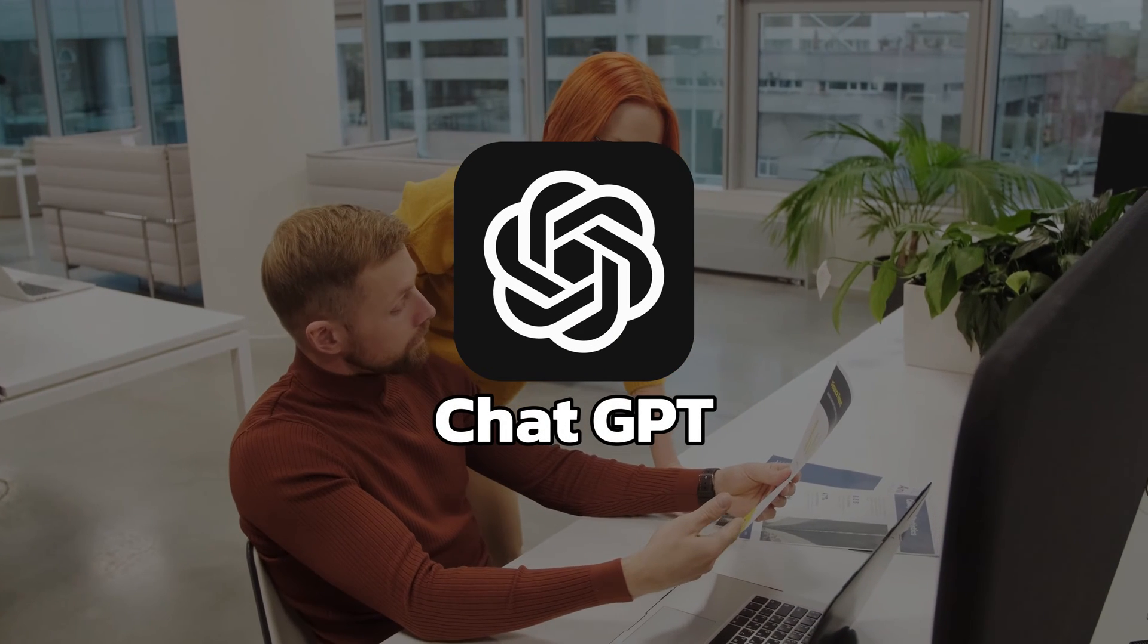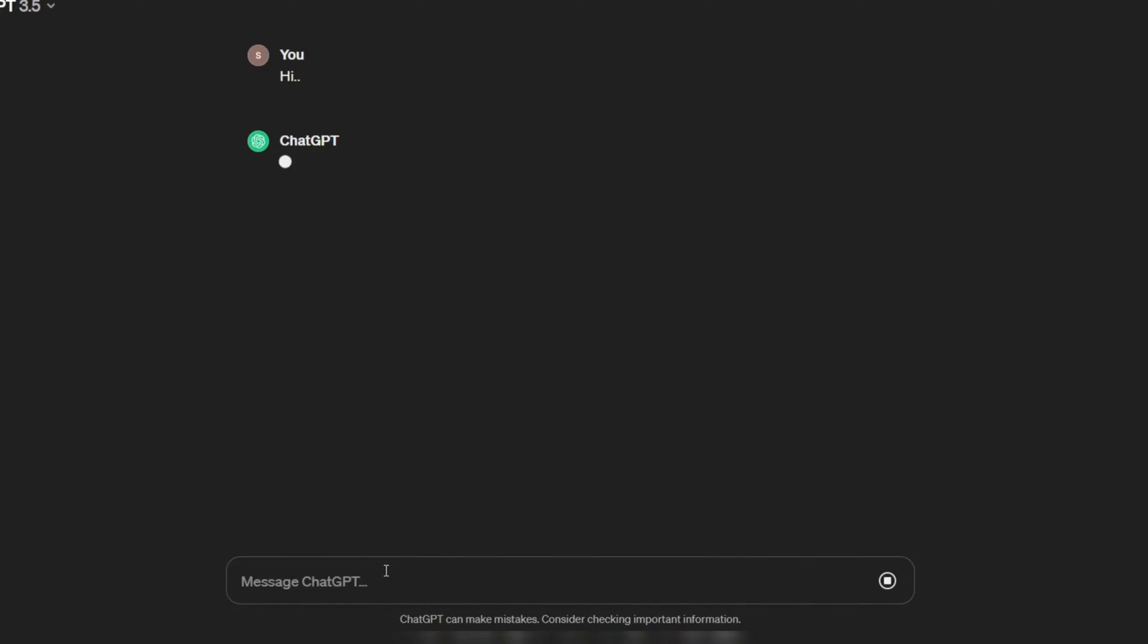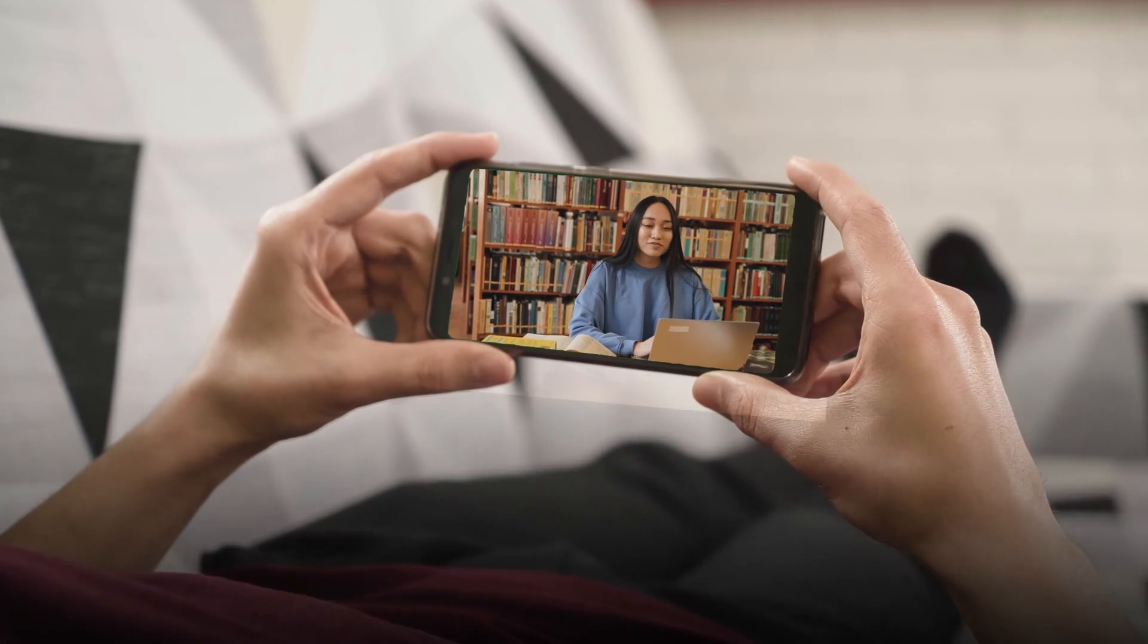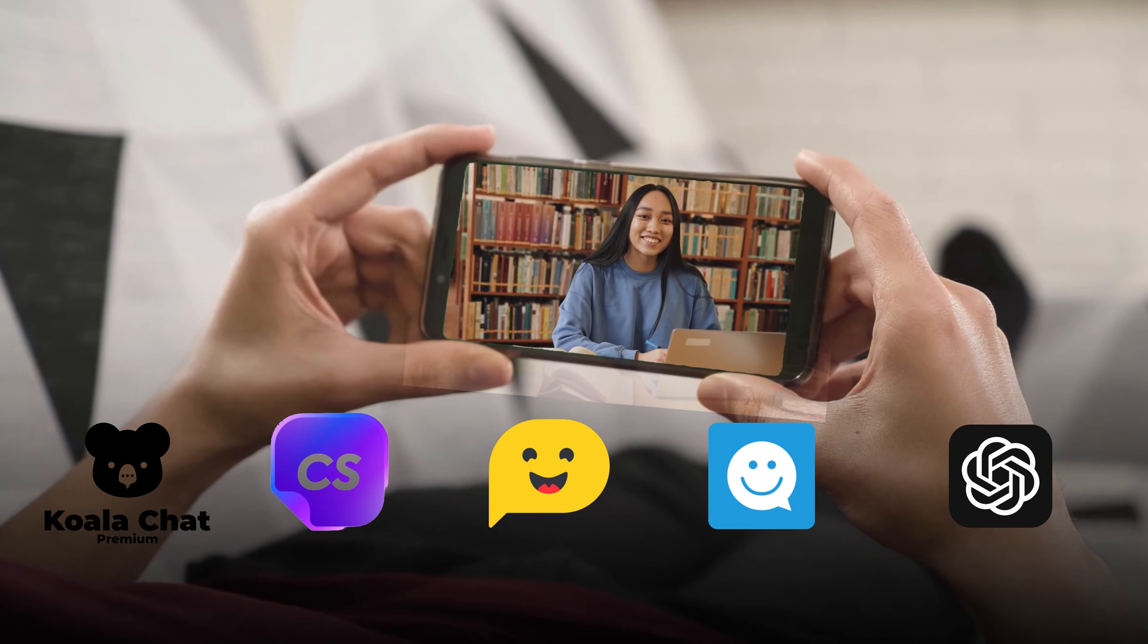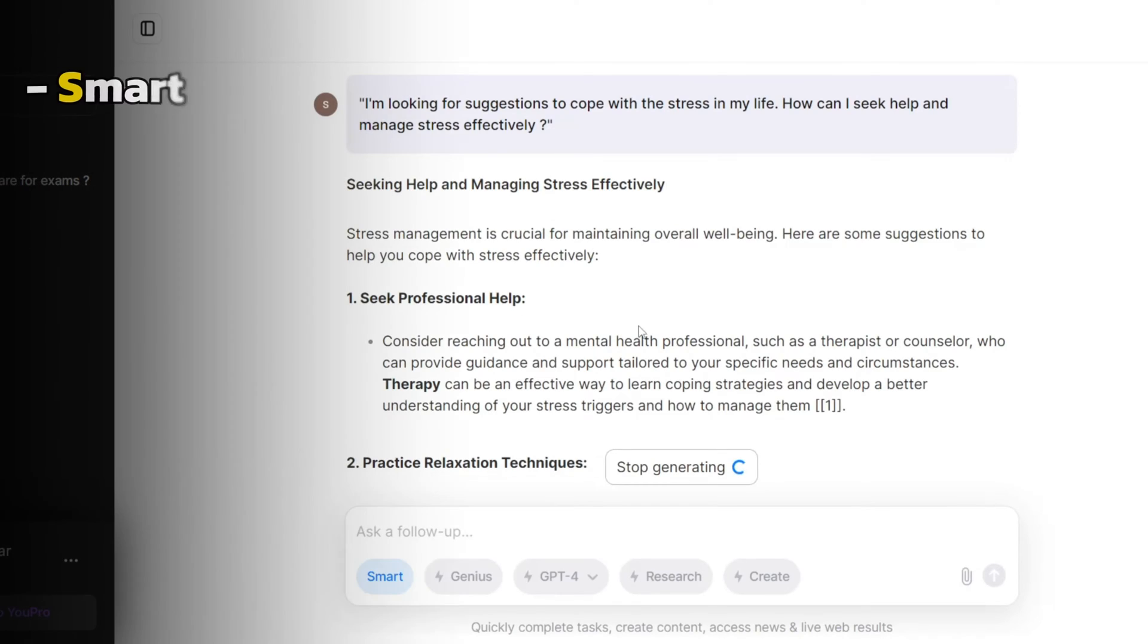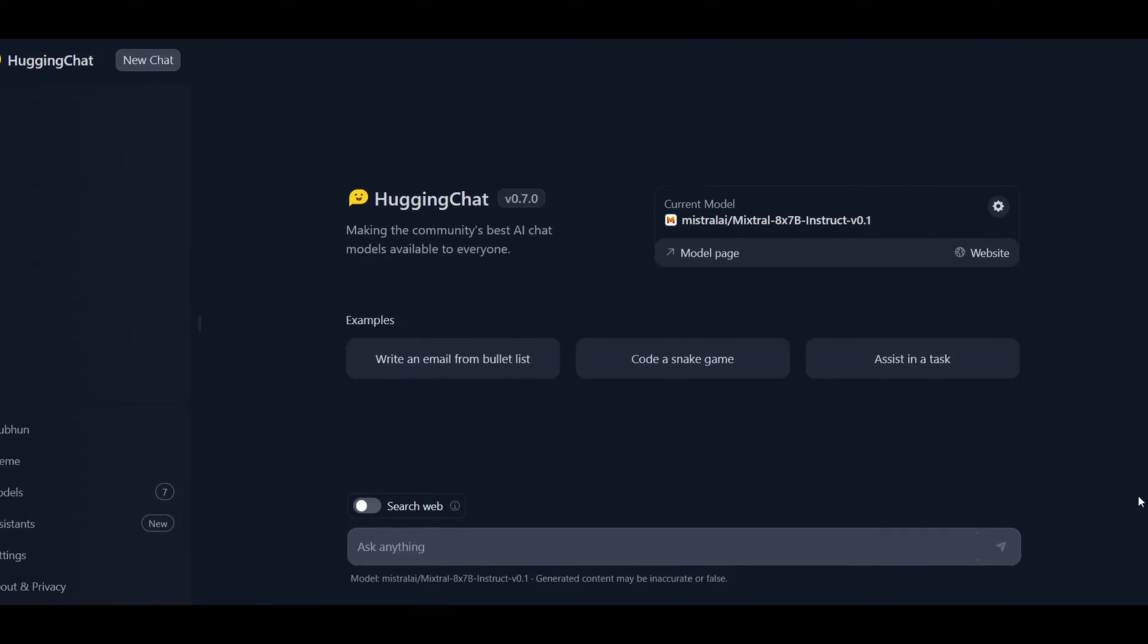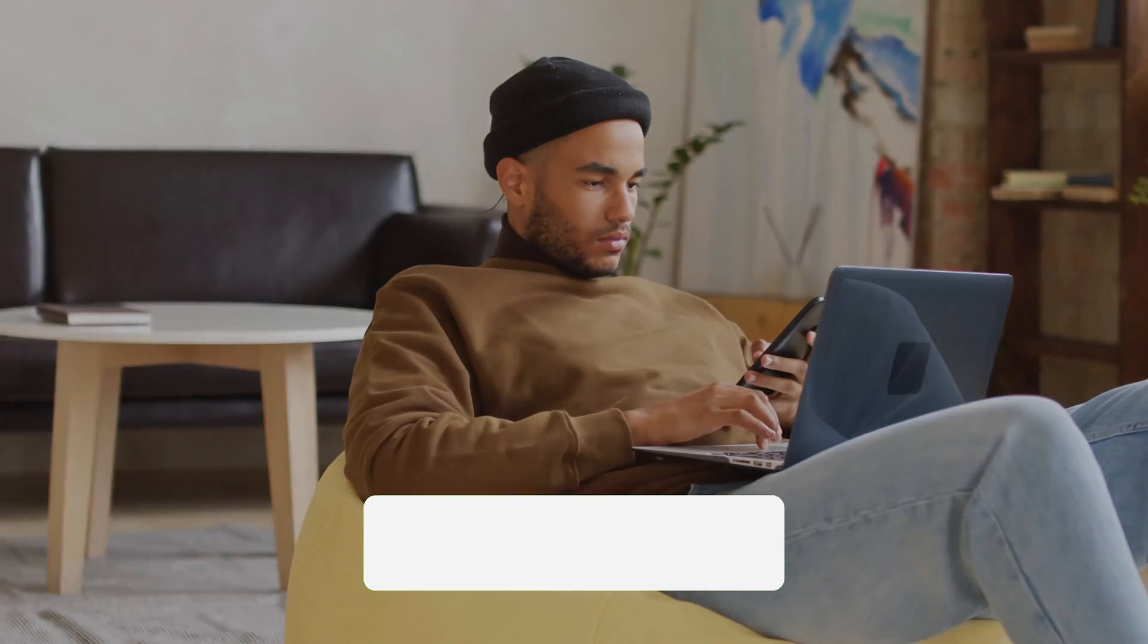ChatGPT took the world by storm, showcasing the immense power of AI chatbots. But it's not the only game in town. In this video, we will be reviewing the top 5 AI chatbots on the market right now. These AI assistants are just as smart, intuitive, and useful as ChatGPT, if not more. We'll outline their standout features and capabilities so you can determine which is best suited for your needs.